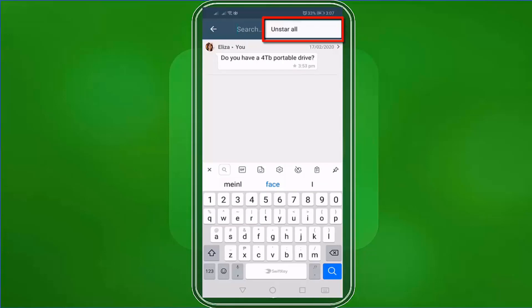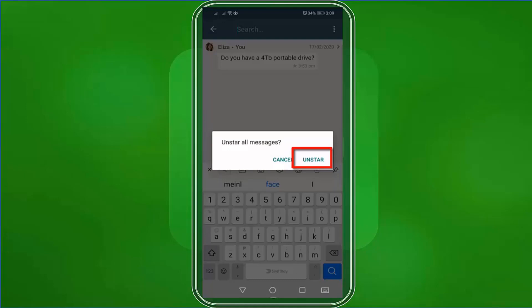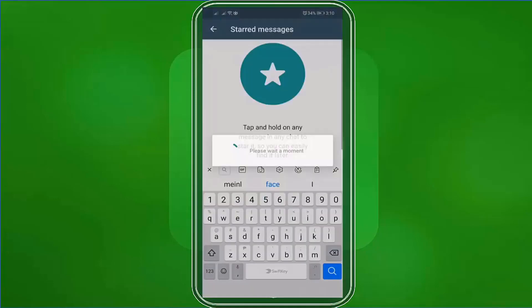If you tap on the three dots, you can also use this option to remove all of your starred messages in just one click. This will save you time in tapping on each message and removing the mark as a starred message. If you tap on Unstar All, you'll see a pop-up window asking for your confirmation if you want to cancel or Unstar All messages. This is useful to protect your starred messages from being removed accidentally. Just tap Cancel if you don't mean to remove all the messages, or tap Unstar if you don't need the starred messages to be bookmarked anymore.